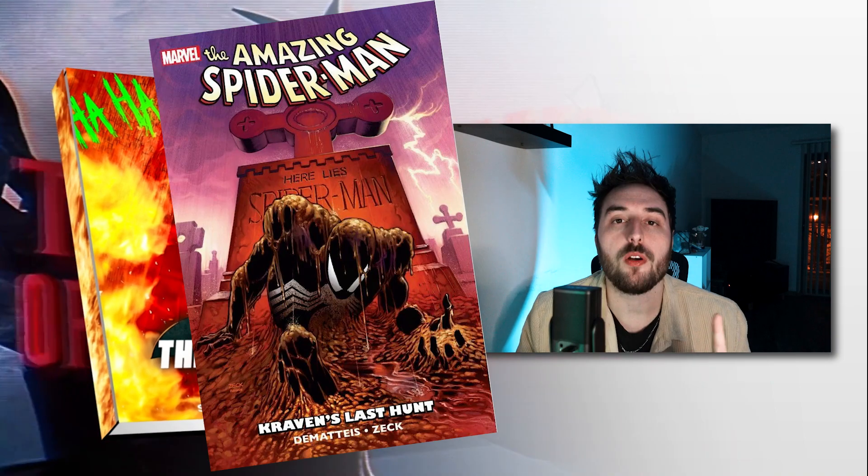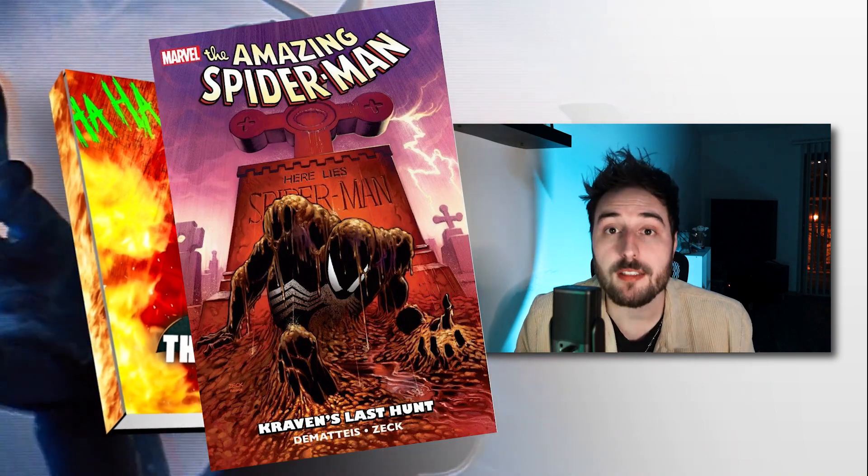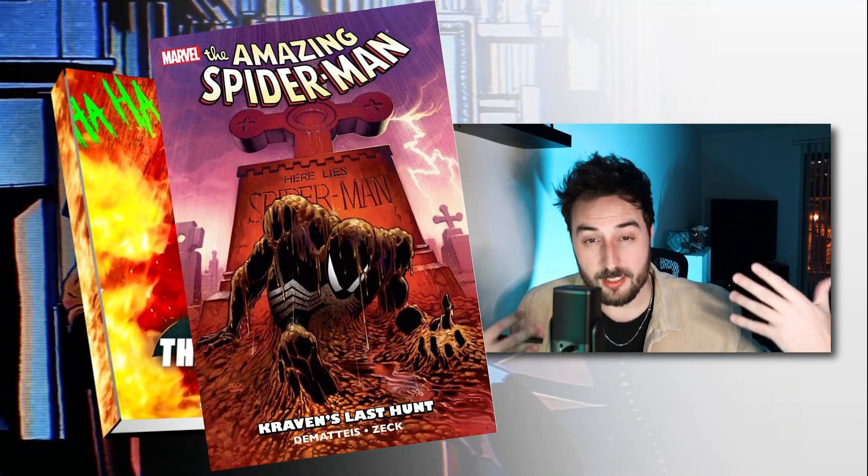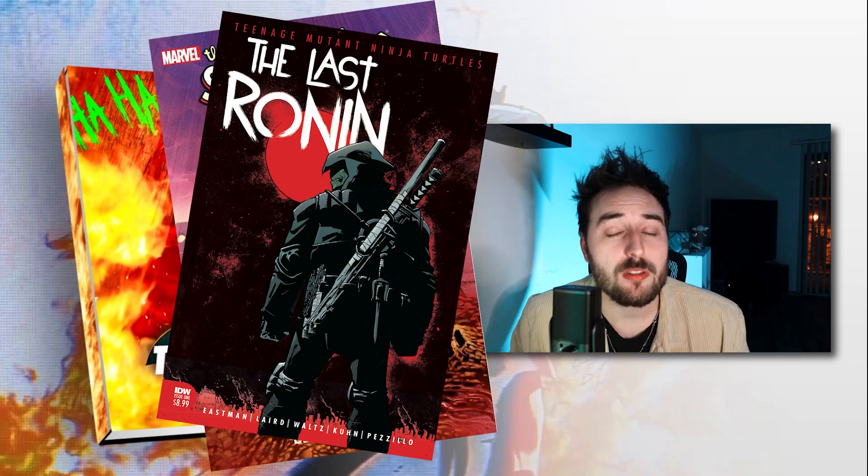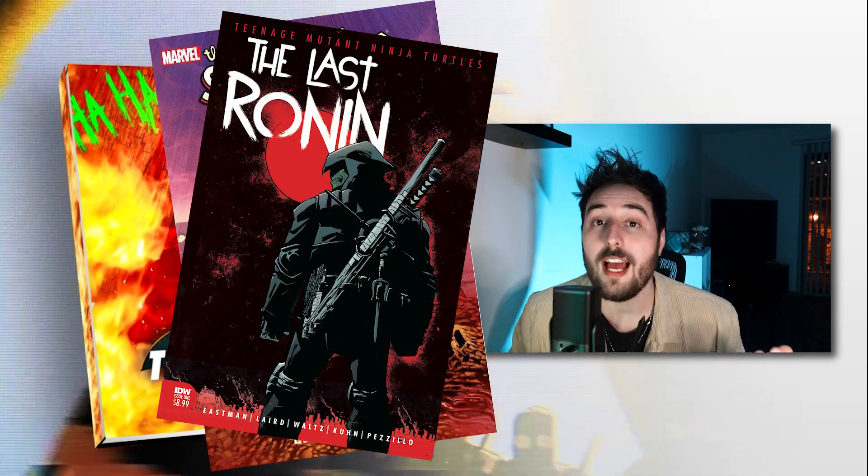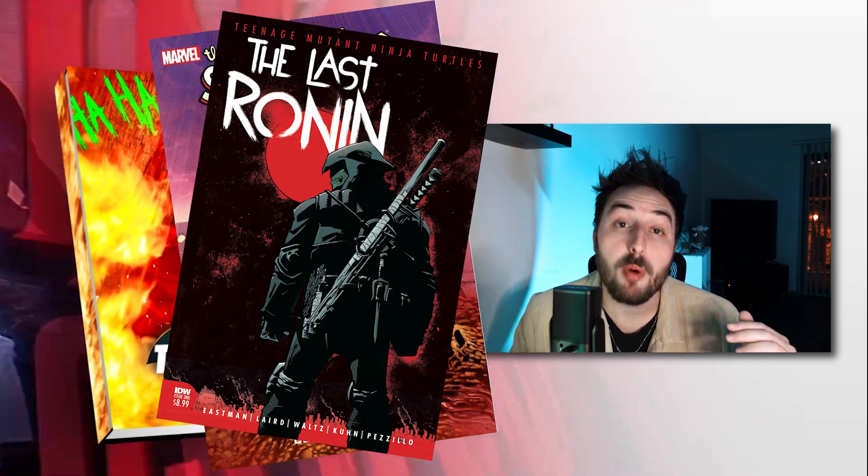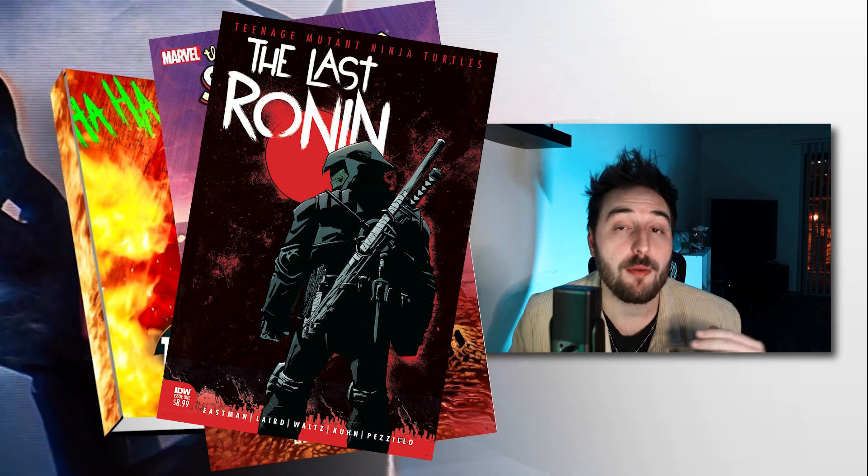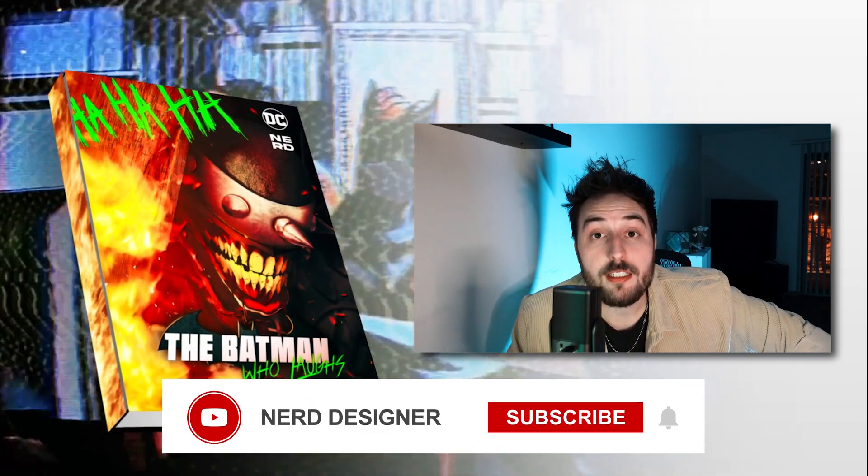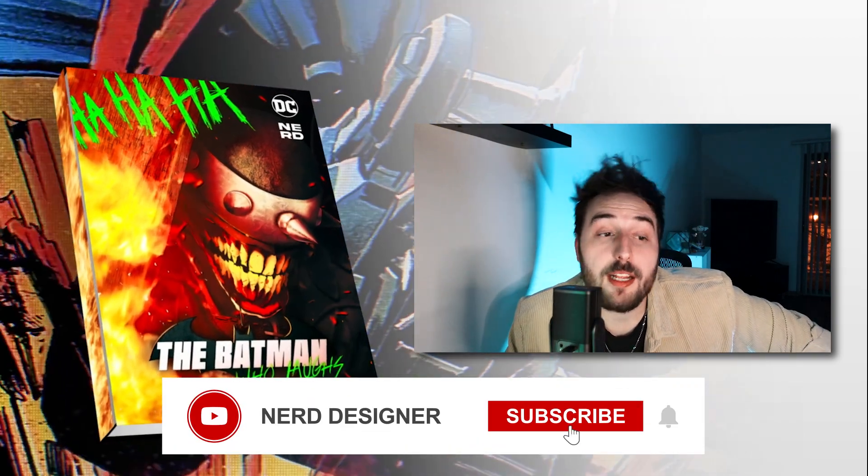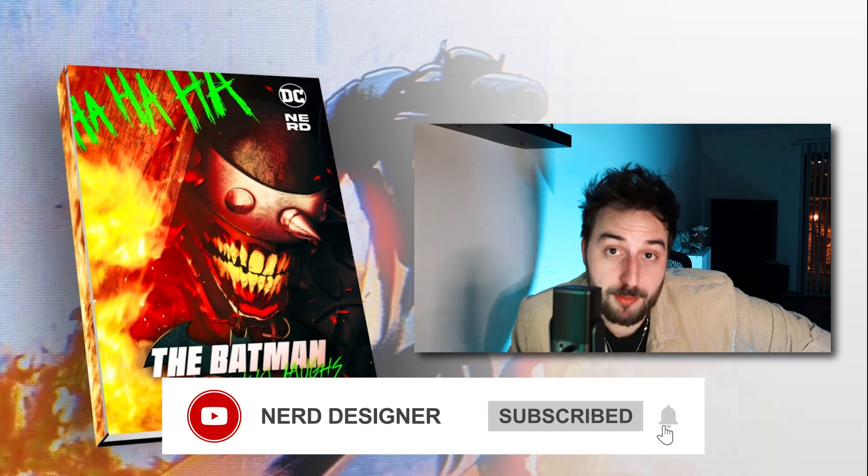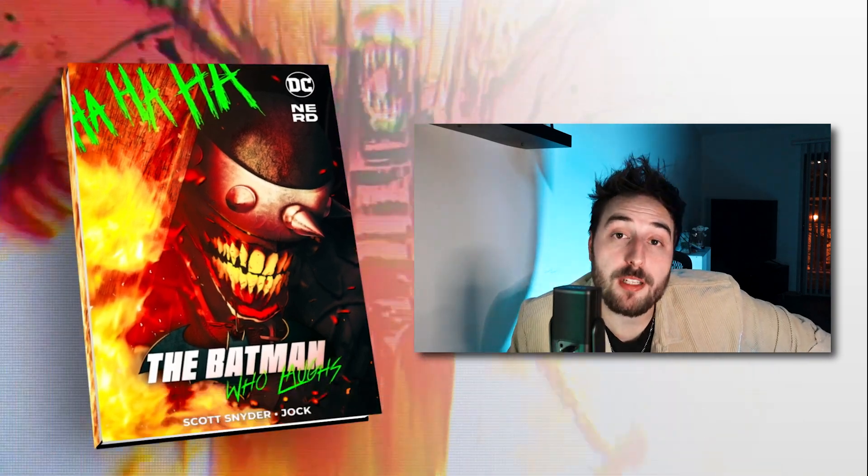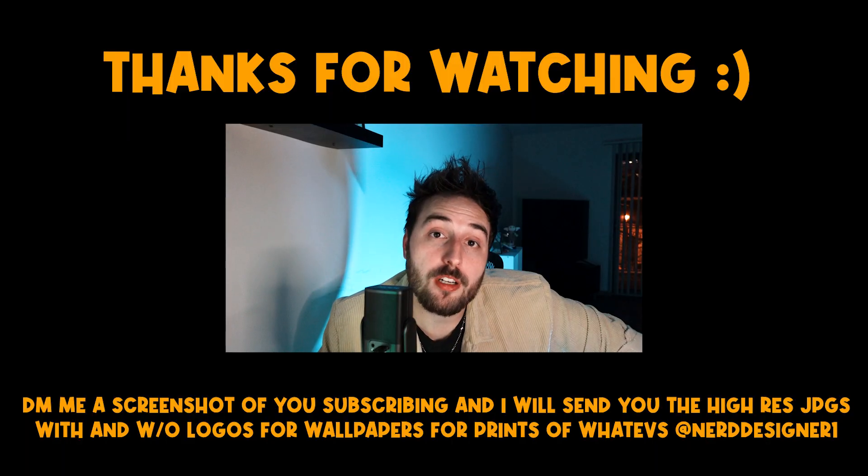Let me know also down below what comic books you'd like to see me do next. The two that I have in mind right now are Craven's Last Hunt with Spider-Man coming out of that grave and out of the mud and the black suit. I've also been throwing around The Last Ronin, the Teenage Mutant Ninja Turtles book. I have that one that I'm going to work on. Please don't forget to like, comment, and subscribe. If you like what I do here, it's the best way to support this channel.